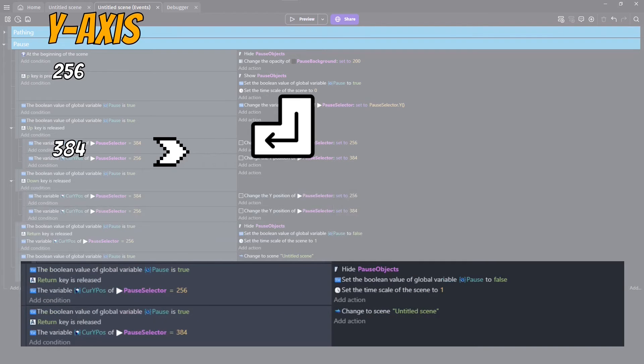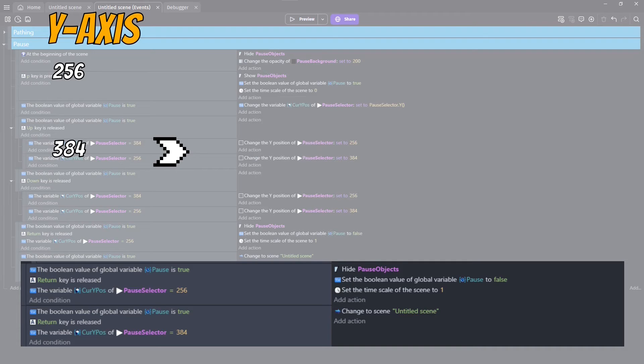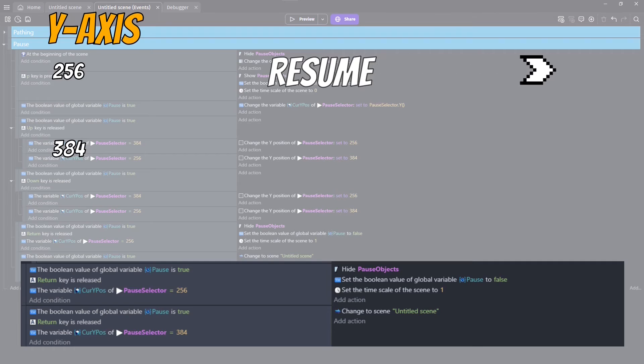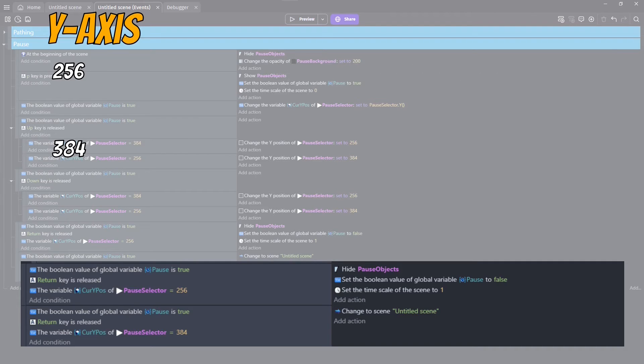Also, while the pause is true, pressing Return selects the current option based on the cursor's location. 256 will hide our pause objects, swap our pause boolean back to false, and set our timescale back to 1.